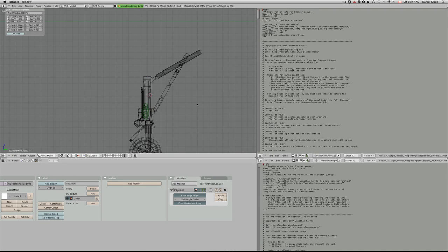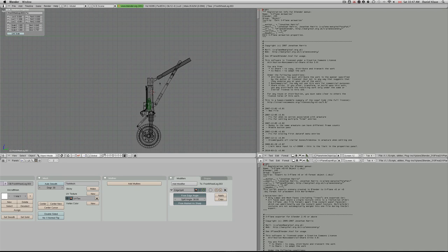This is Planemaker tutorial 39 and Blender part 25. We're going to talk about nose gear retraction today.